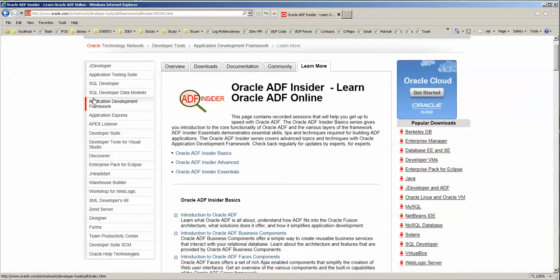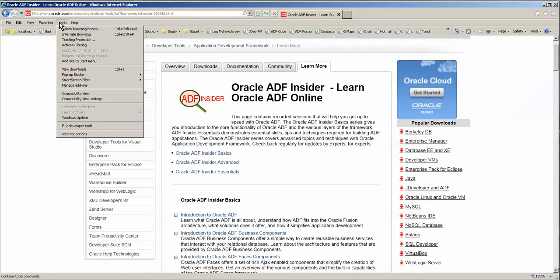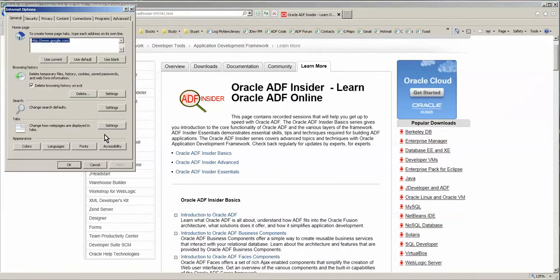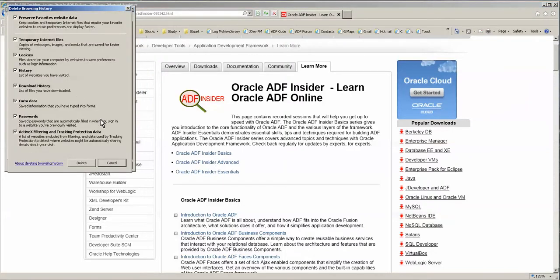So I use Internet Explorer for this simply because I know where those files are being held. To make it easier on myself, I first go into Tools, then Internet Options, and I delete all of the data.